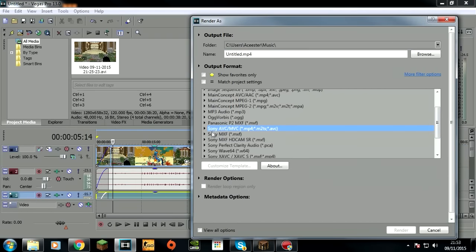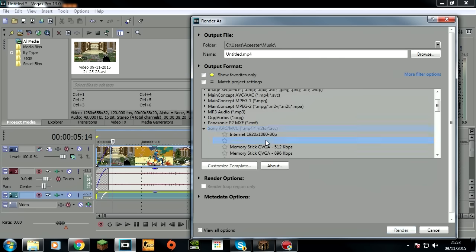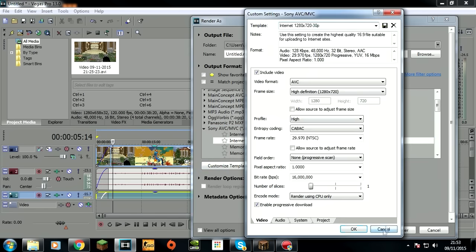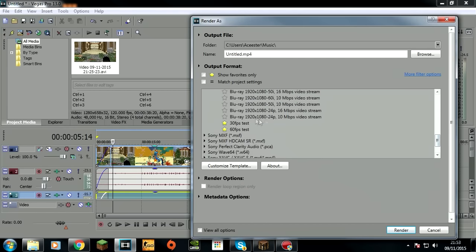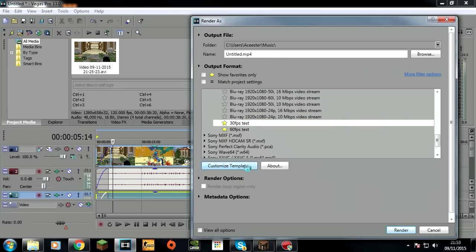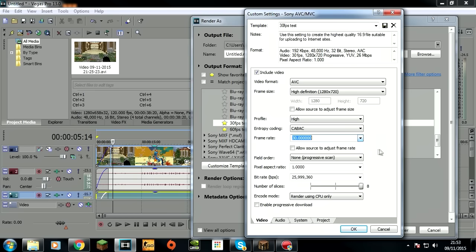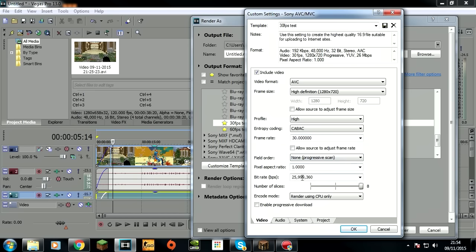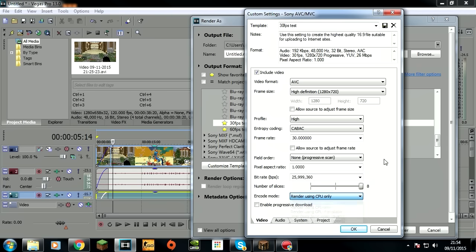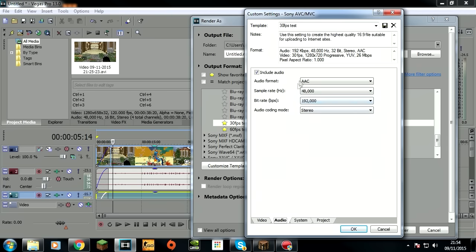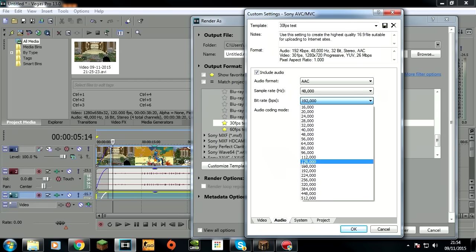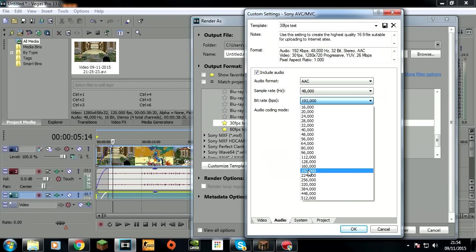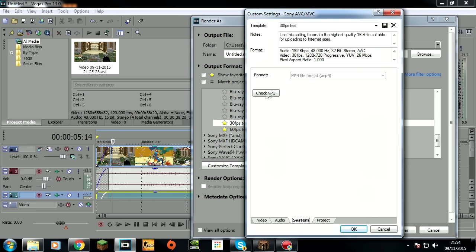You want to come to Sony AVC/MVC and click on this one and customize template. These are my 30 fps ones. AVC 1280 by 720 high, the only option, and exactly 30 - you don't want 29.97. Uncheck, none, one, max style 8, CPU only. Don't change the GPU because it doesn't make it look as good. Uncheck enable progressive download. Audio - instead of this make sure you pick this. This is all fine, project best.